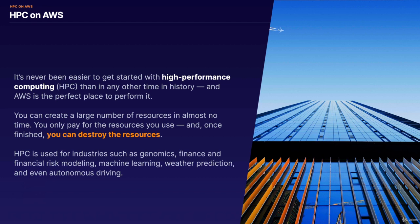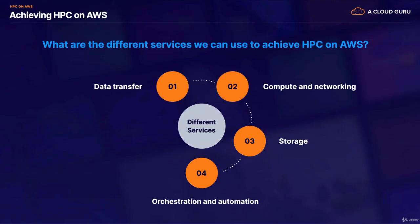High-performance compute is used for industries such as genomics, finance and financial risk modeling, machine learning, weather prediction, and even autonomous driving. So what are the different services we can use to achieve HPC on AWS? We'll start by looking at data transfer, so how can we get our data into AWS. What are the compute and networking services we can use. What are the storage services. And then how can we do orchestration and automation.